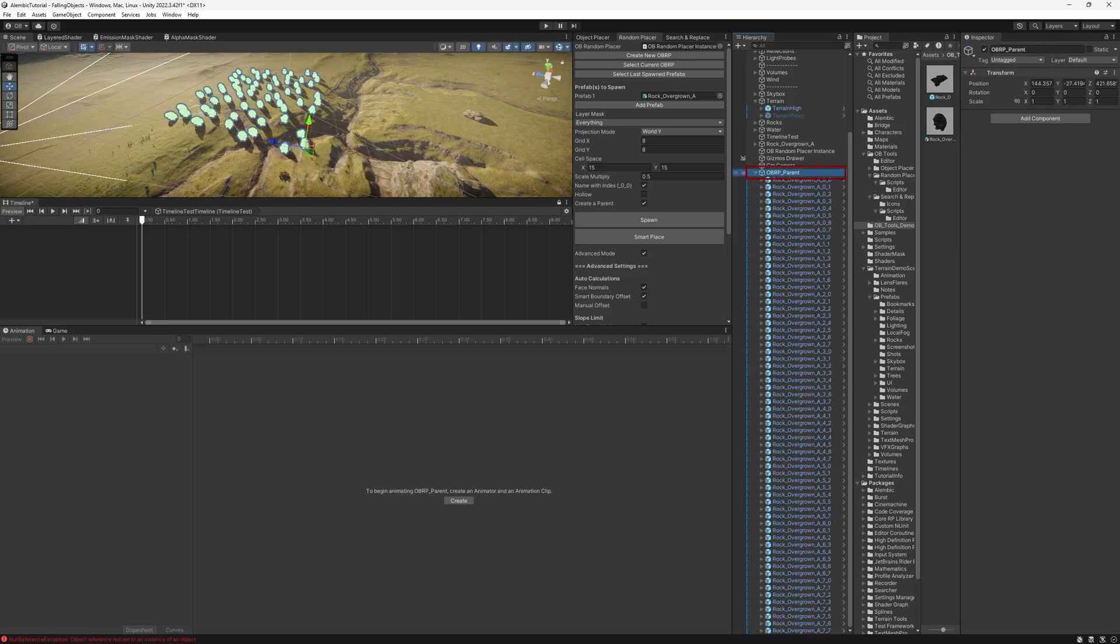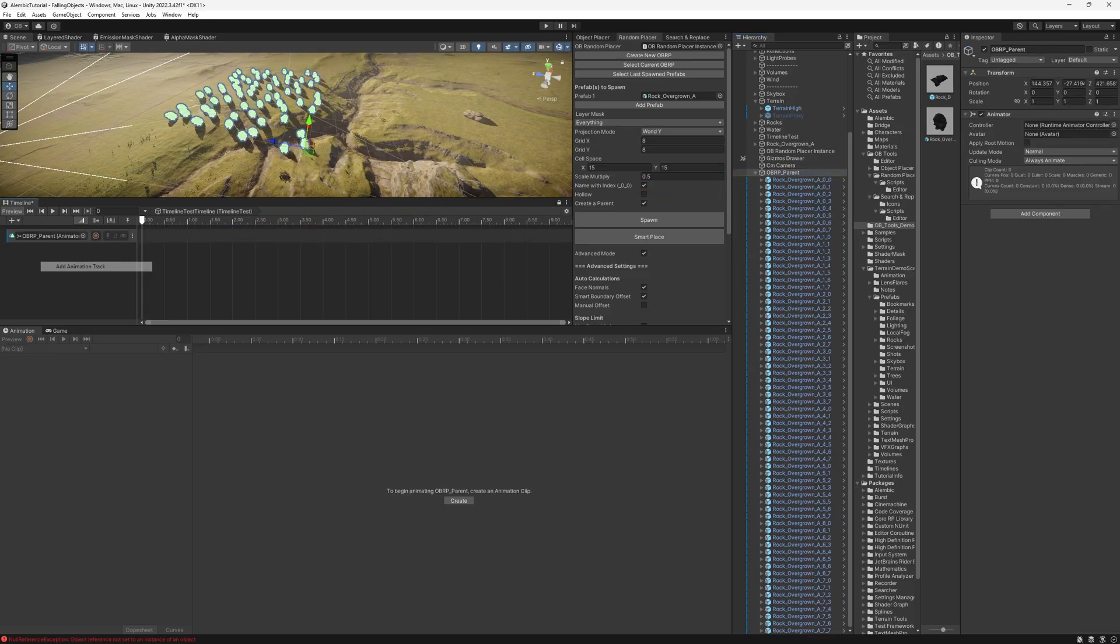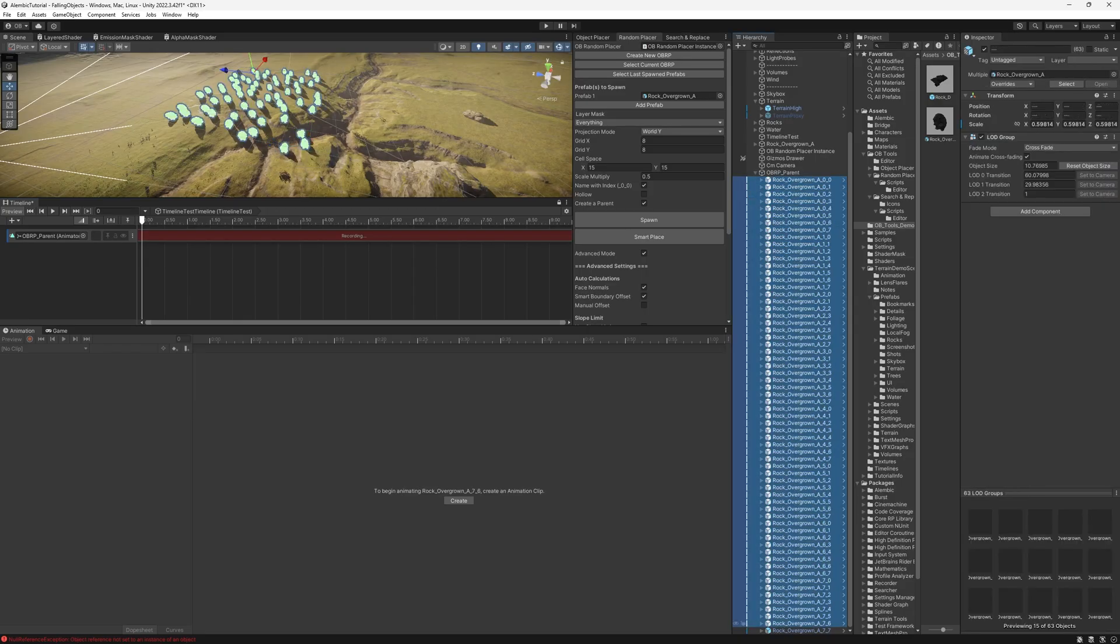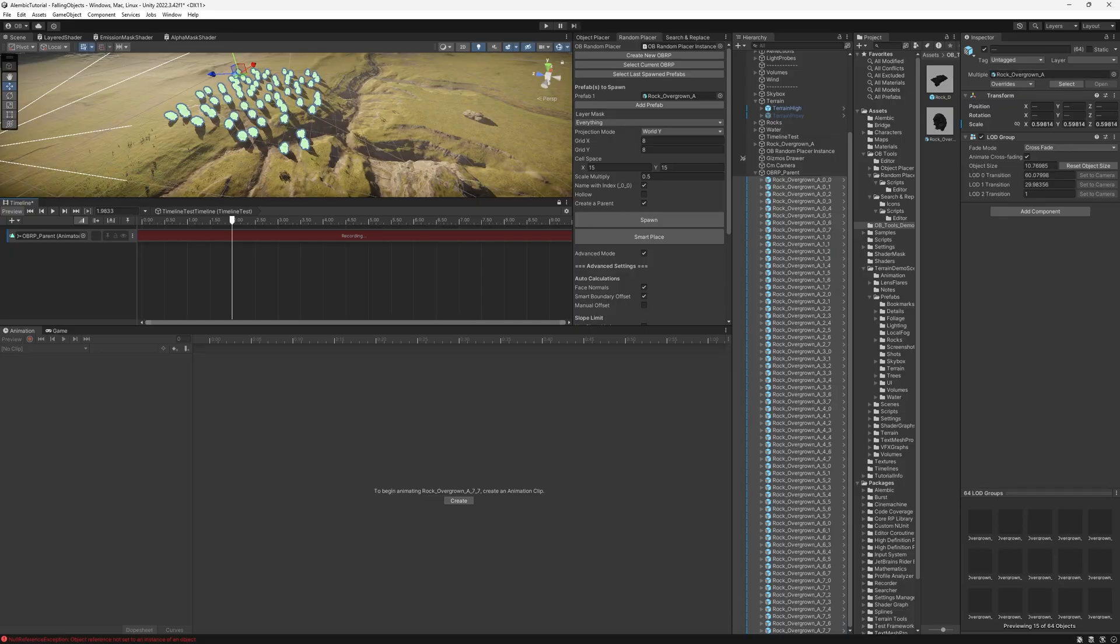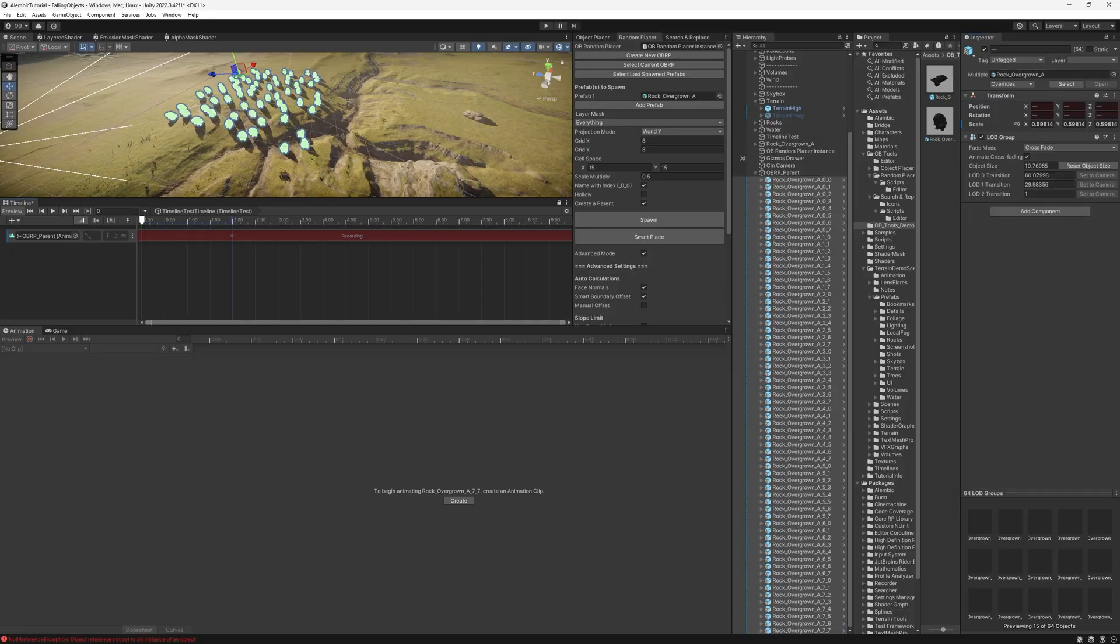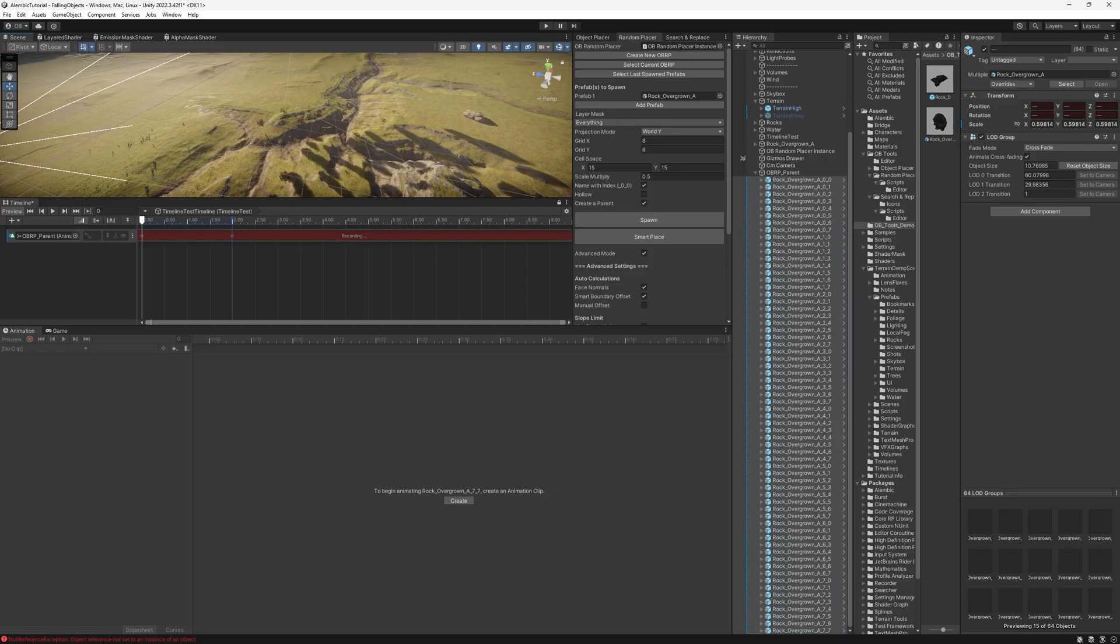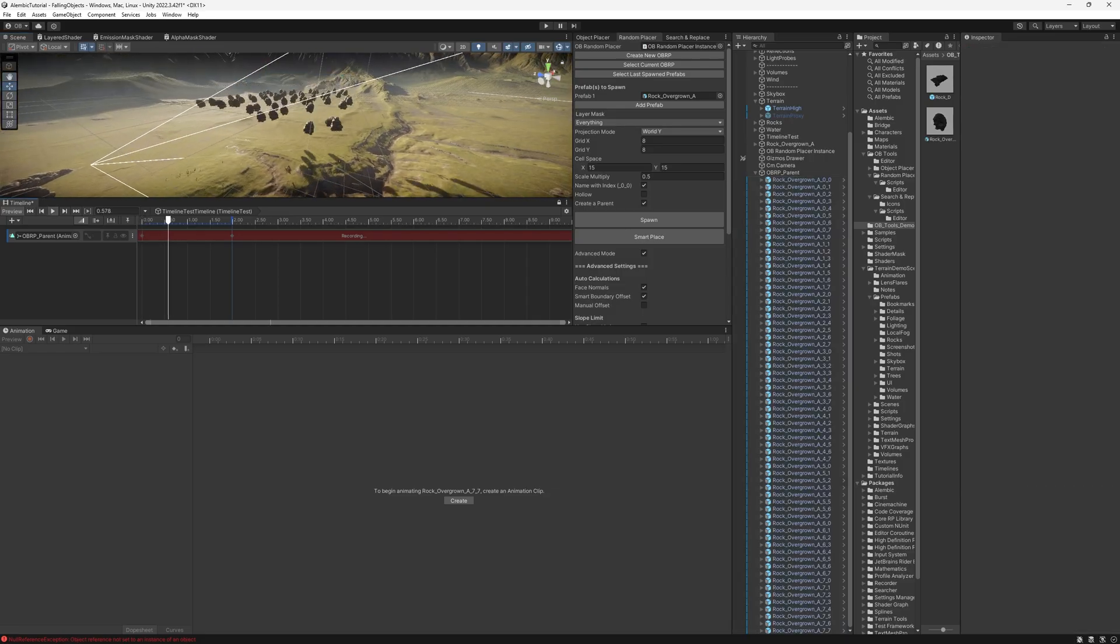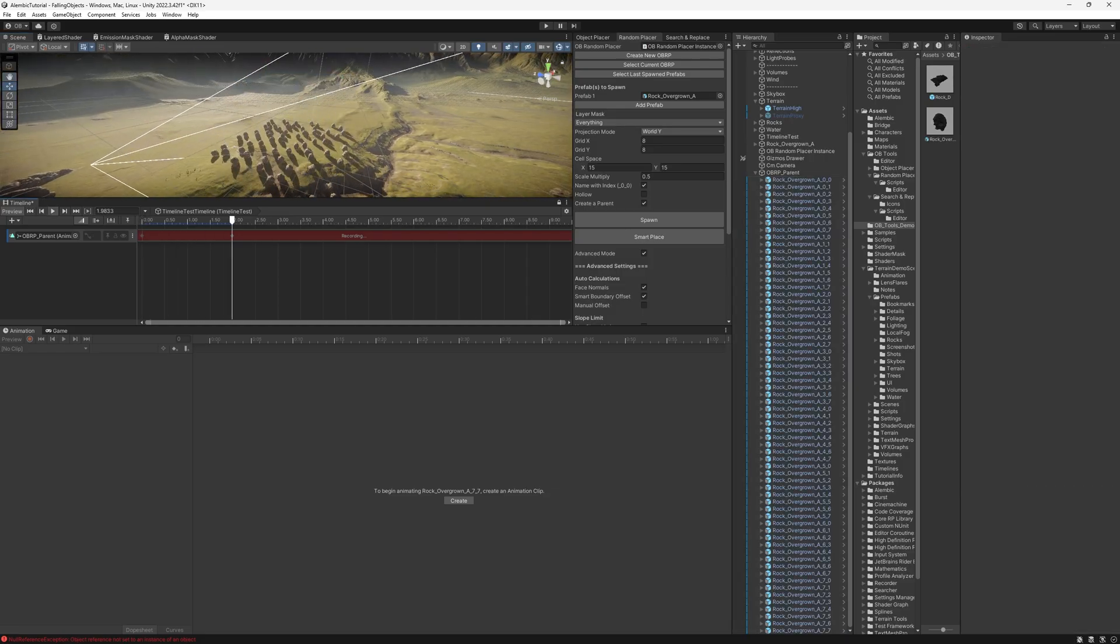So if we try to do the same thing again, add an animation track and start recording, I'm going to select all of them and go to the two seconds mark. Add key to the position and rotation, go to the first frame, drag them up and hit play. We will see them all falling just perfectly fine.